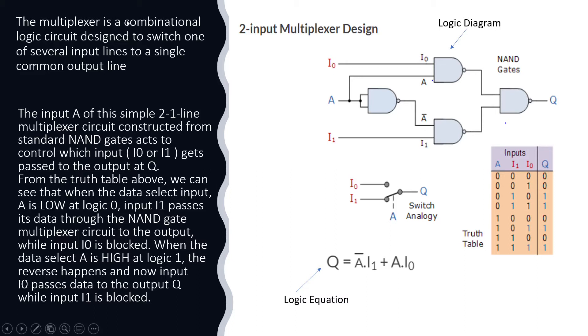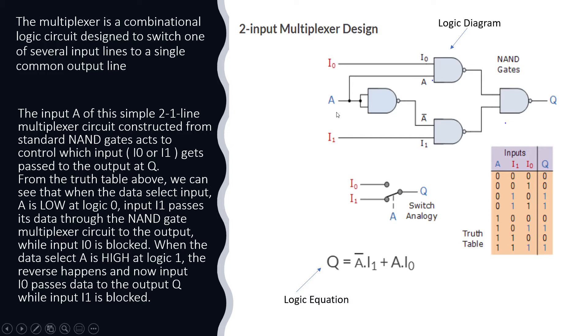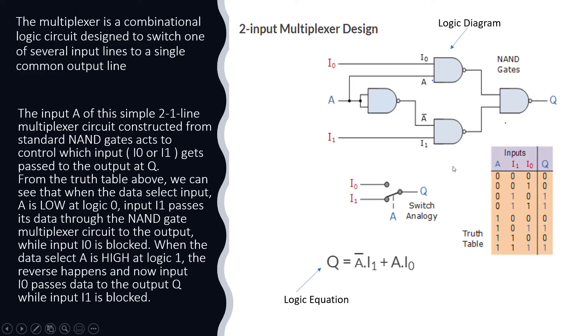The multiplexer is a combinational logic circuit designed to switch one of several input lines to a single common output line. So in this logic diagram which is designed, the MUX is designed using a NAND gate which is a universal logic gate. The input A of this simple 2-to-1 line MUX is constructed by using the NAND gate which acts to control which input gets passed to the output Q.